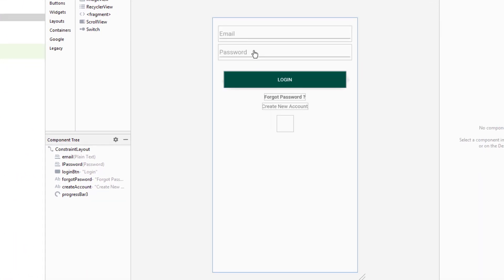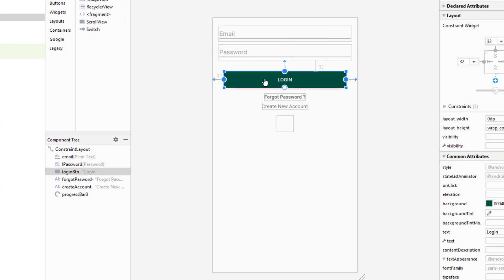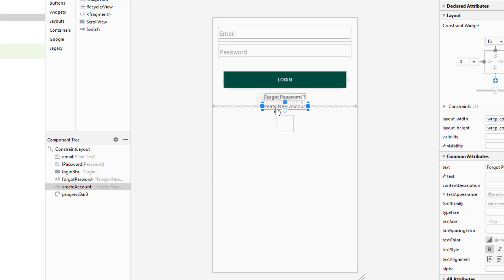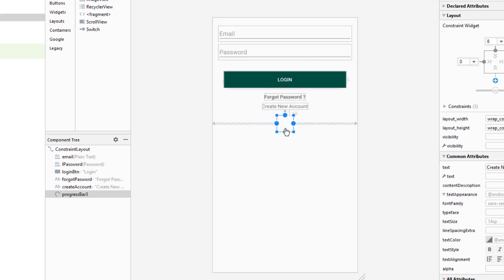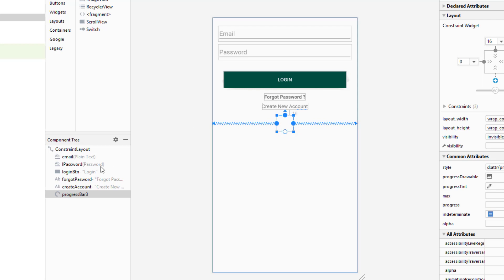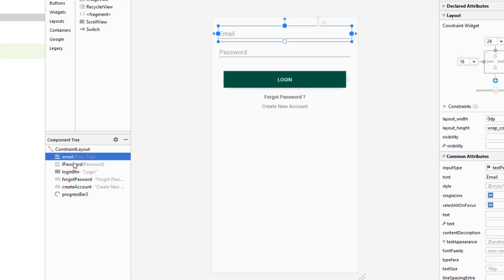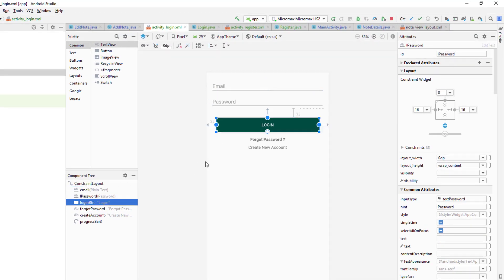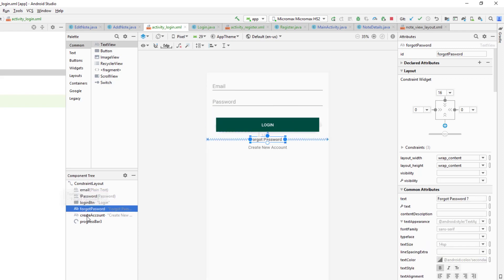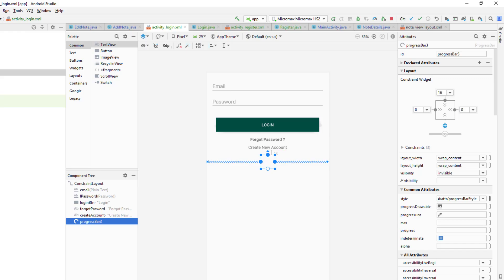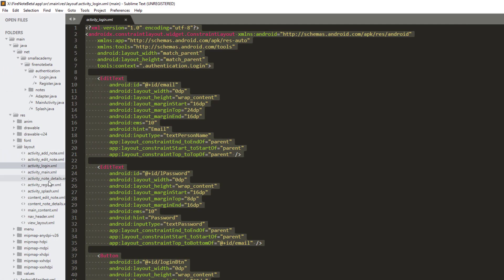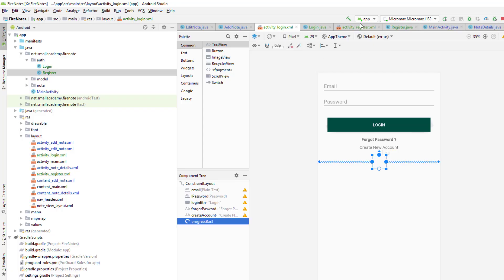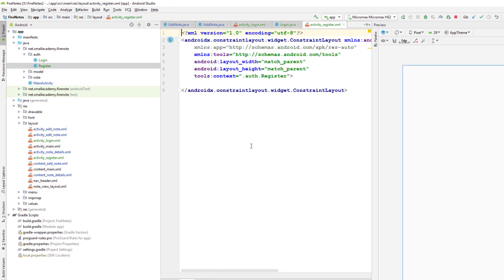This is the layout we're going to use for the login activity. We have email, password, a login button, a forgot password option, a create new account text view, and a progress bar. Each of these items has its own ID — email has ID 'email', password has 'l_password', the login button has 'login_button', and we also have 'forget', 'create_account', and 'progress_bar'. Similarly, I'm copying the code for the register activity and pasting it inside the activity_register.xml file.